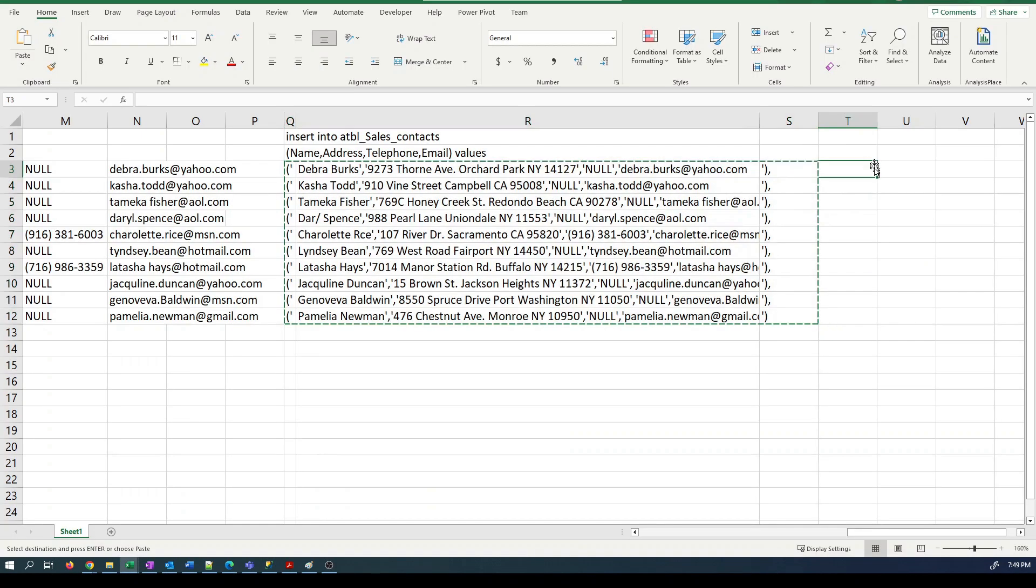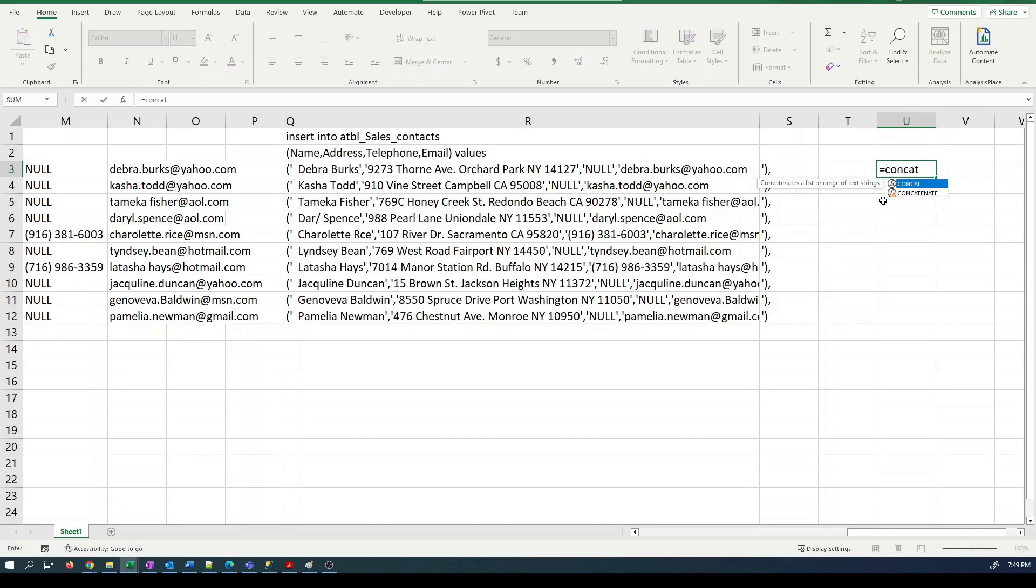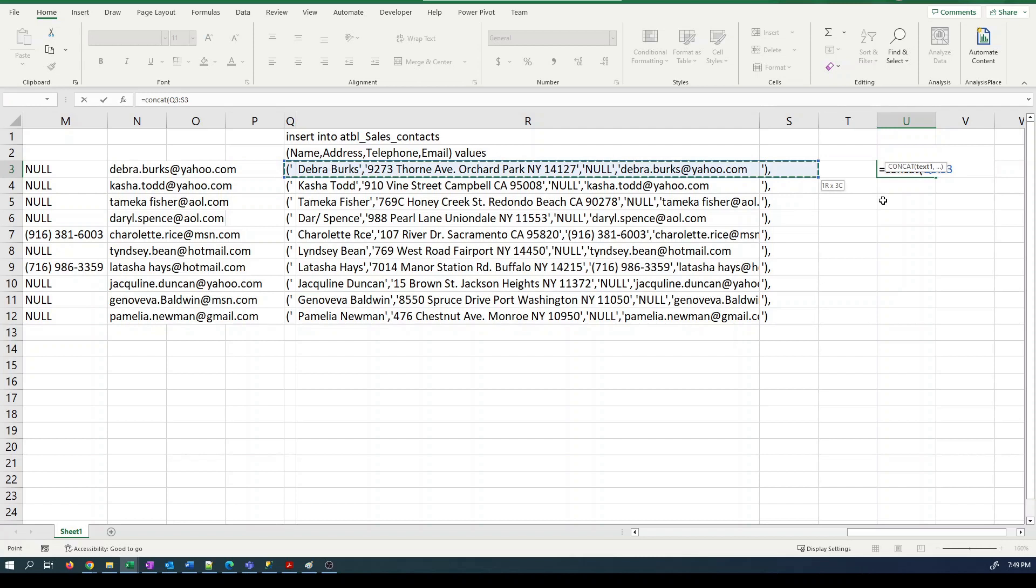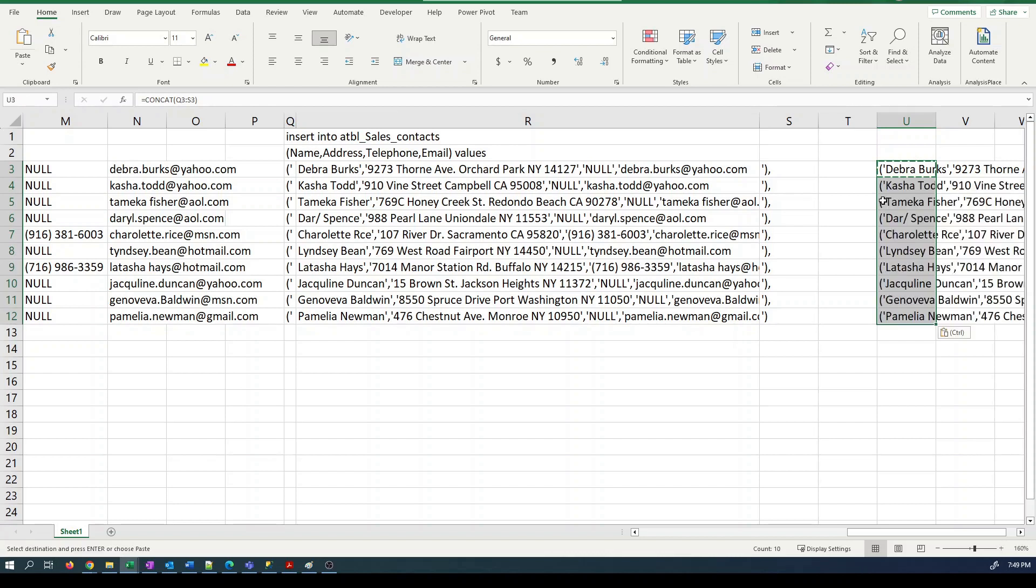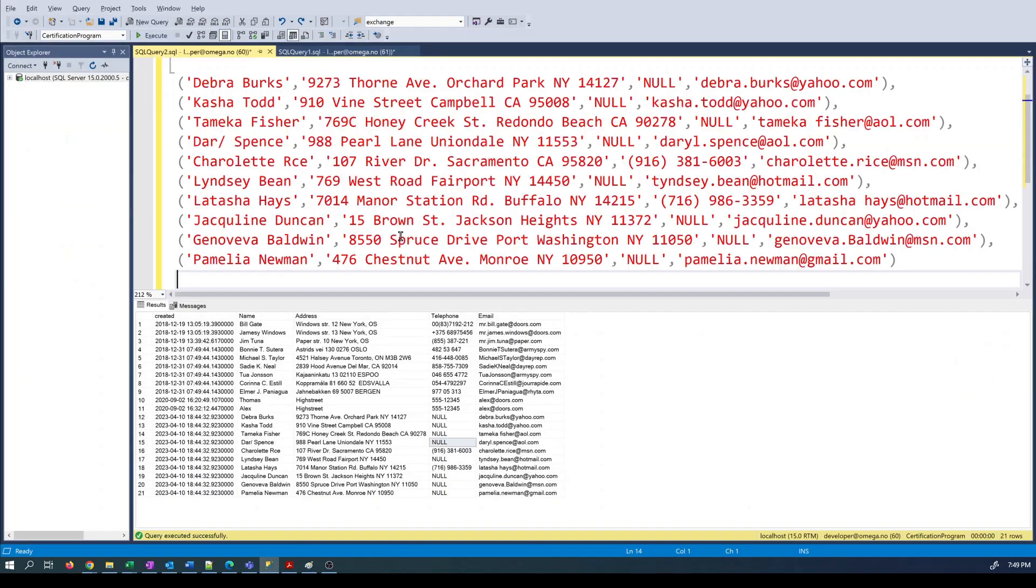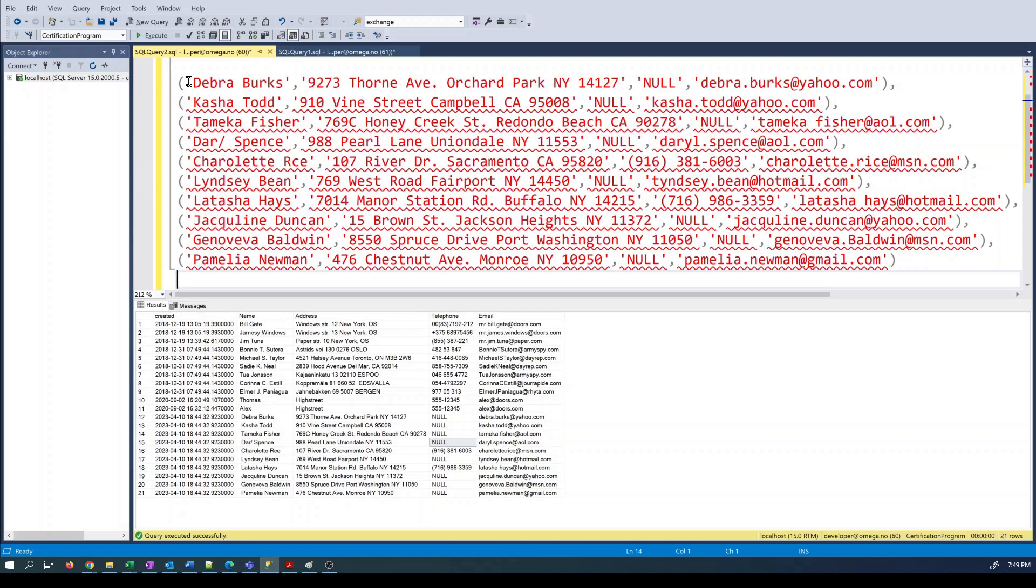We can use a different Excel function called concat. And that will join the parts together without introducing any white space. So let's solve problem number one.